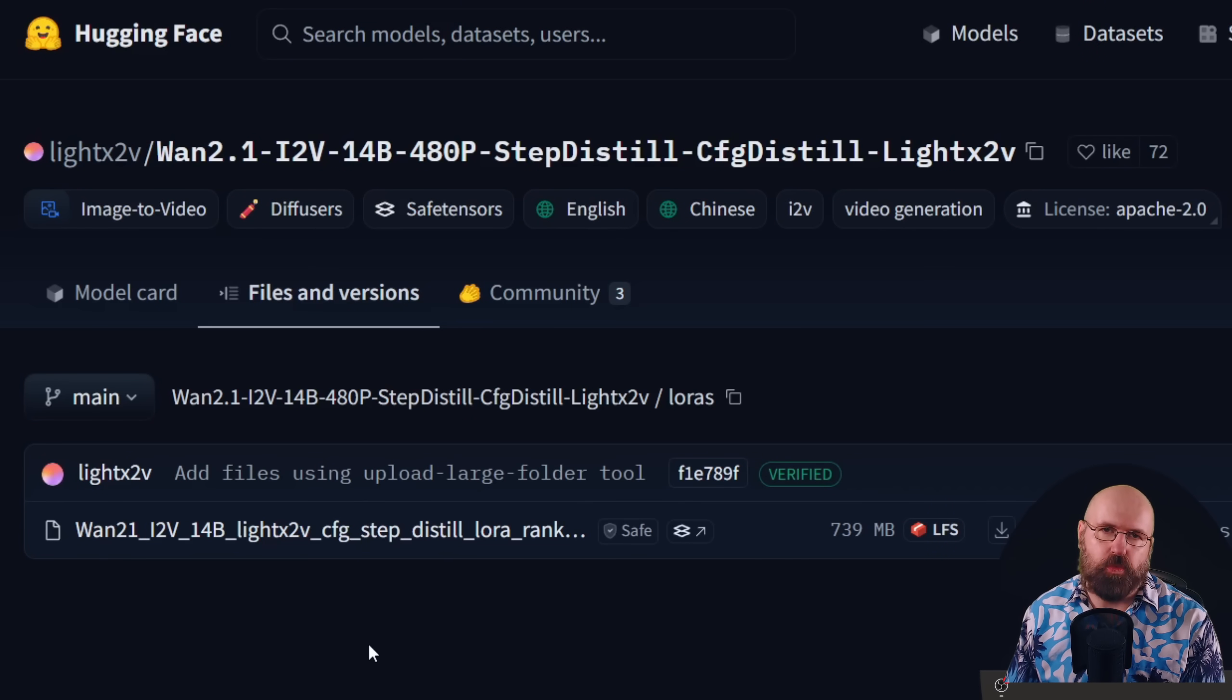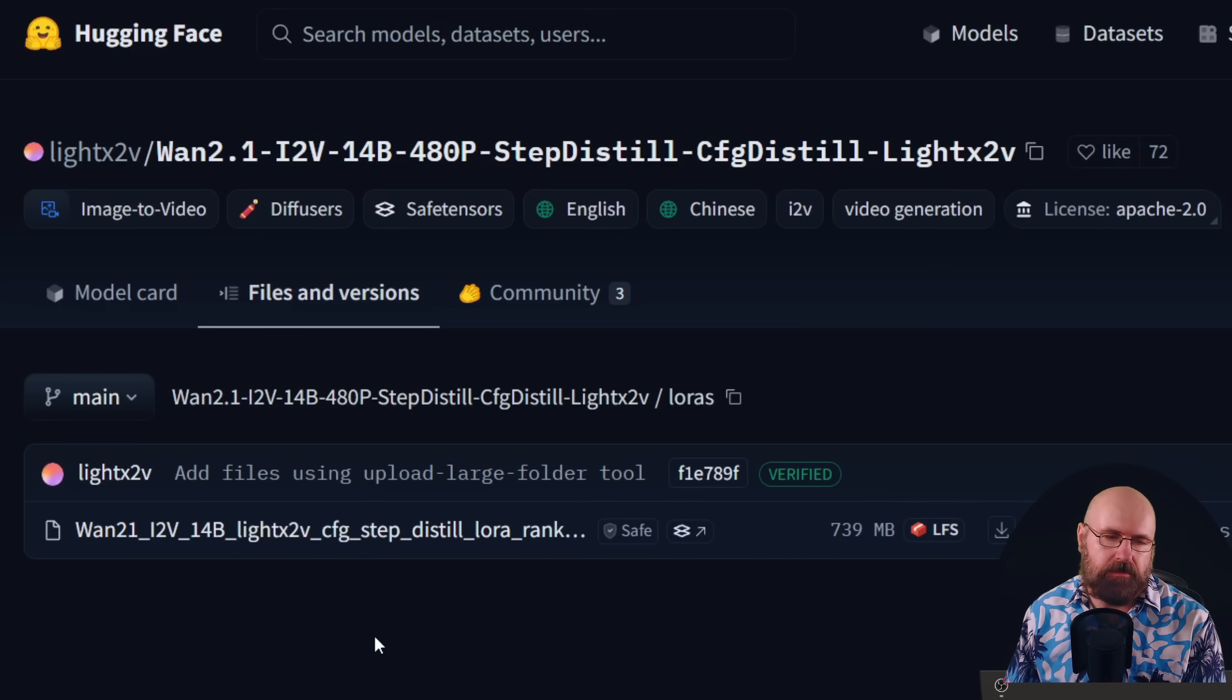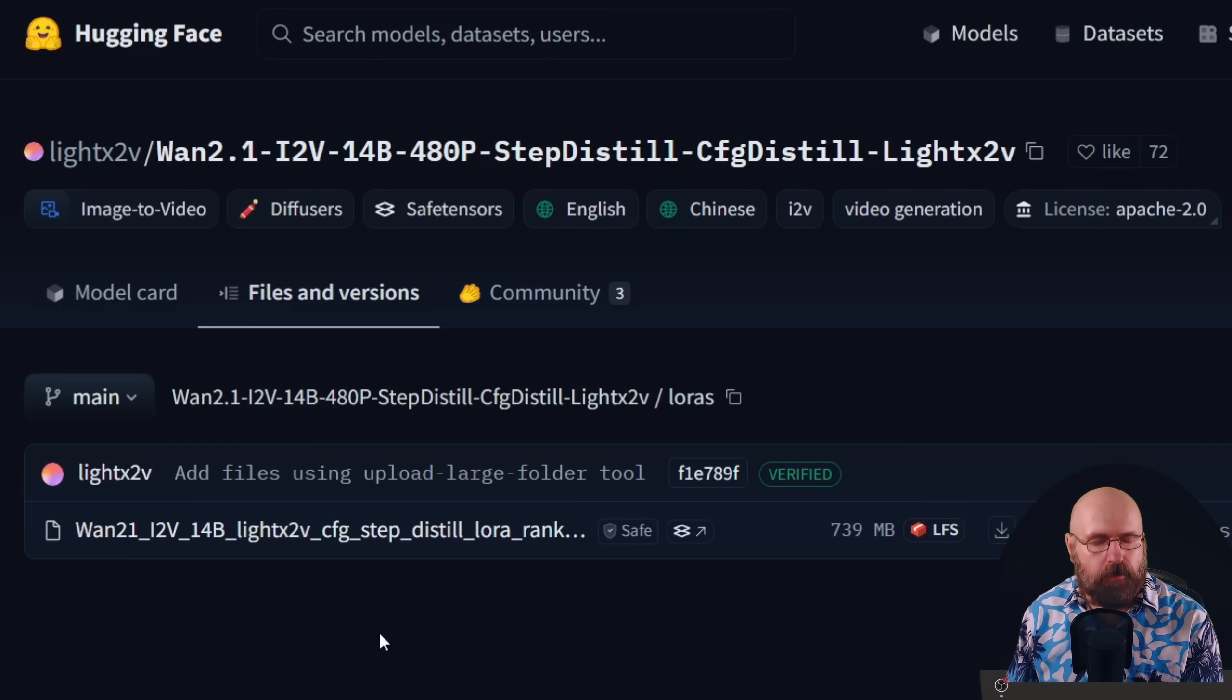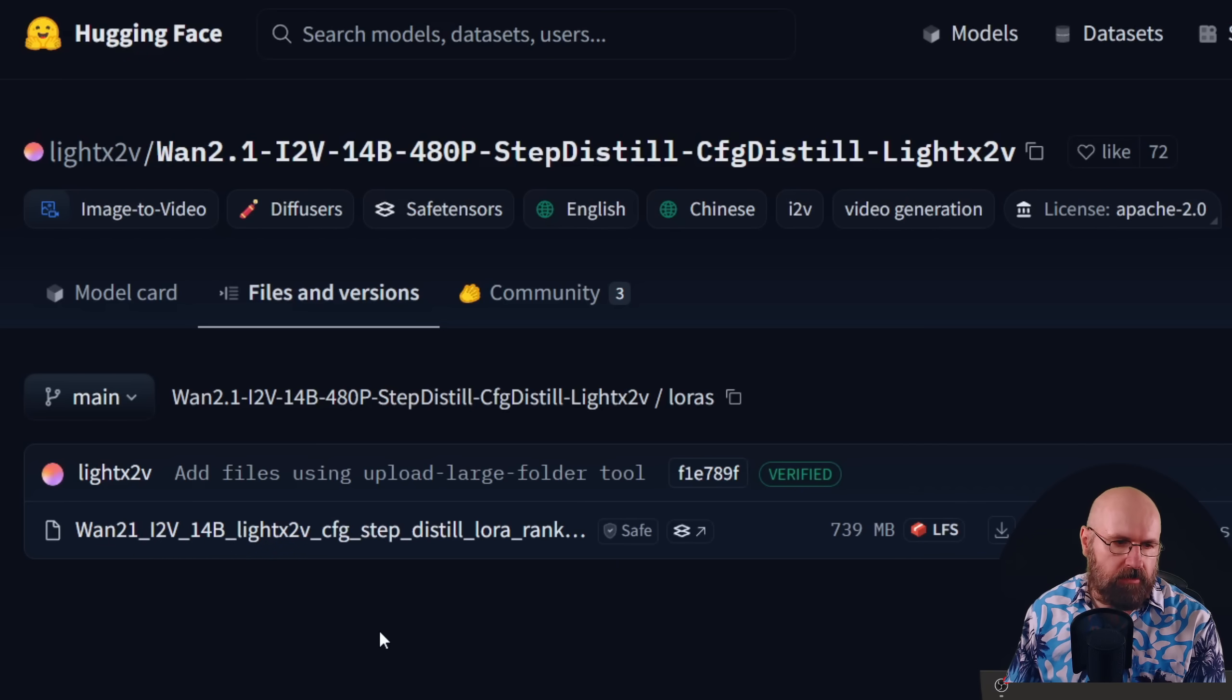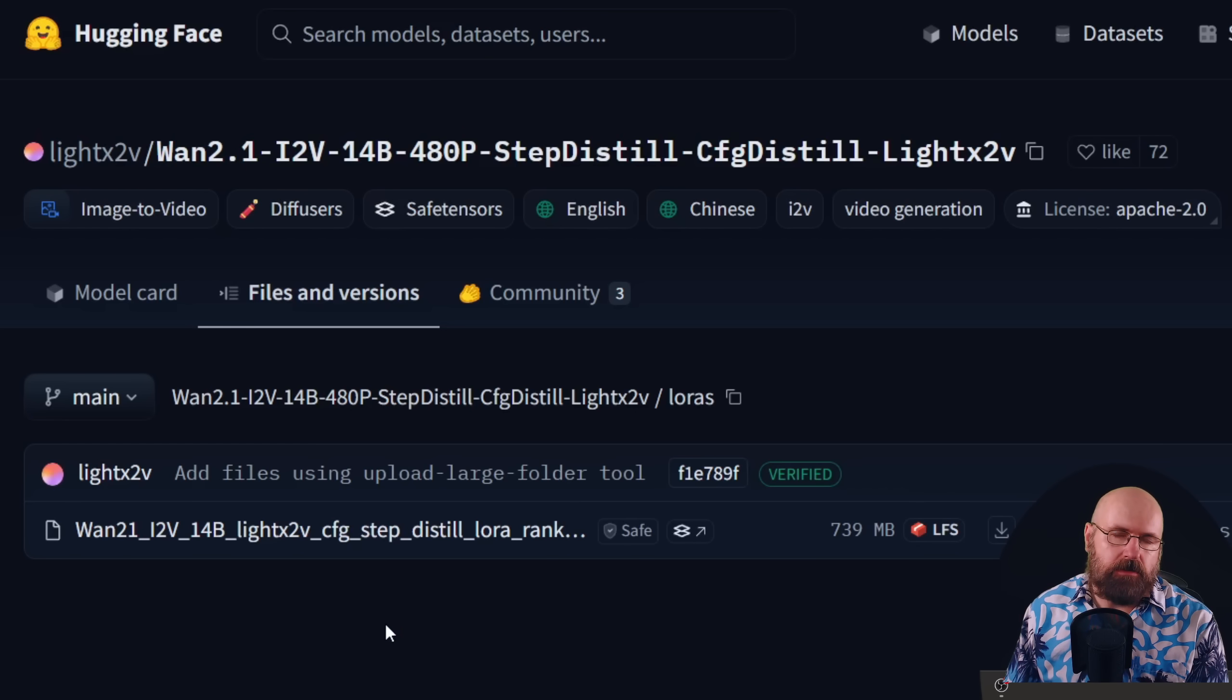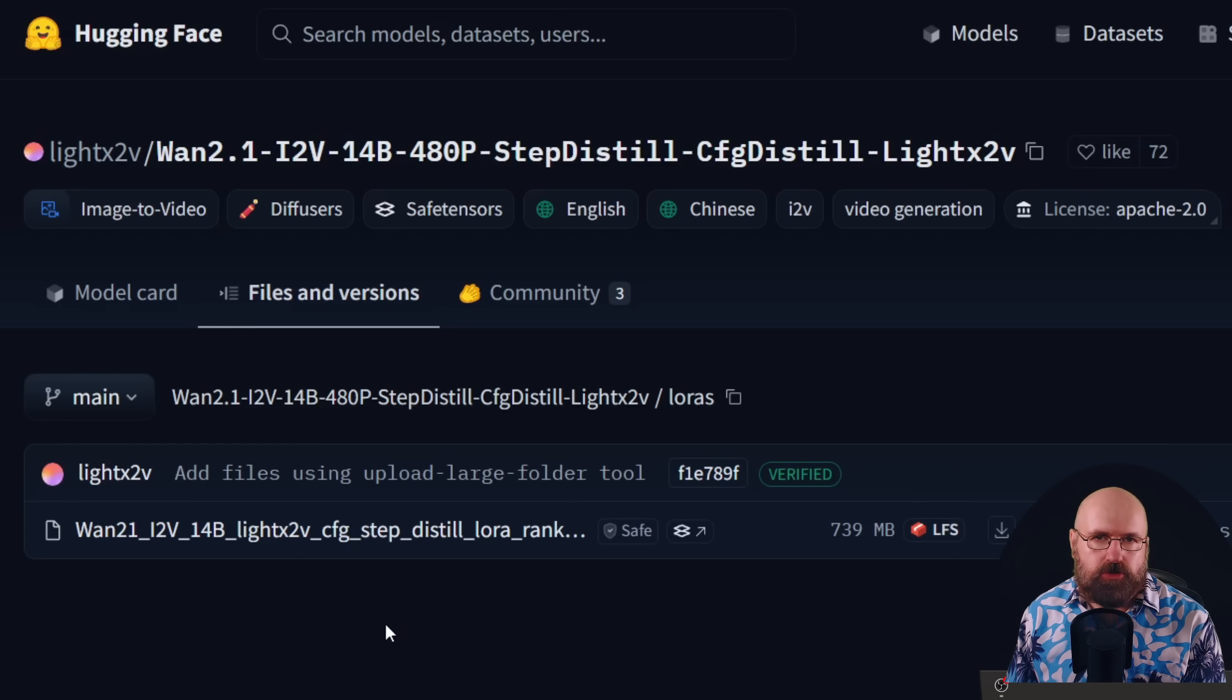And then here we have the Lora. That is just one file that you use twice on both of these models. And this simply goes in the Lora folder. So that's straightforward and very easy.